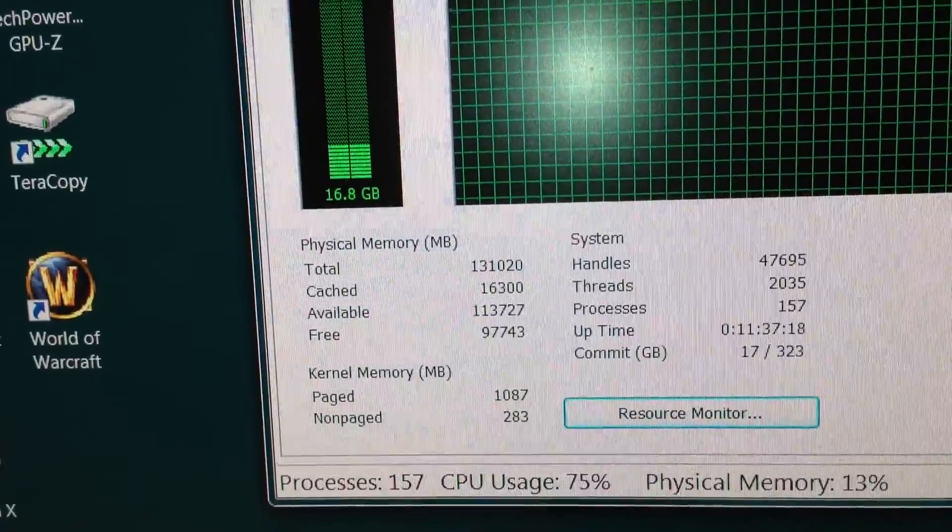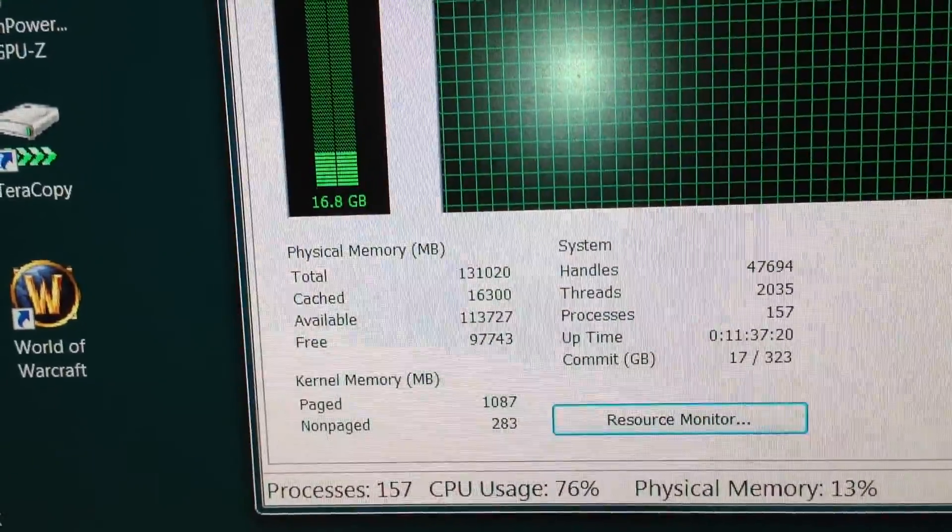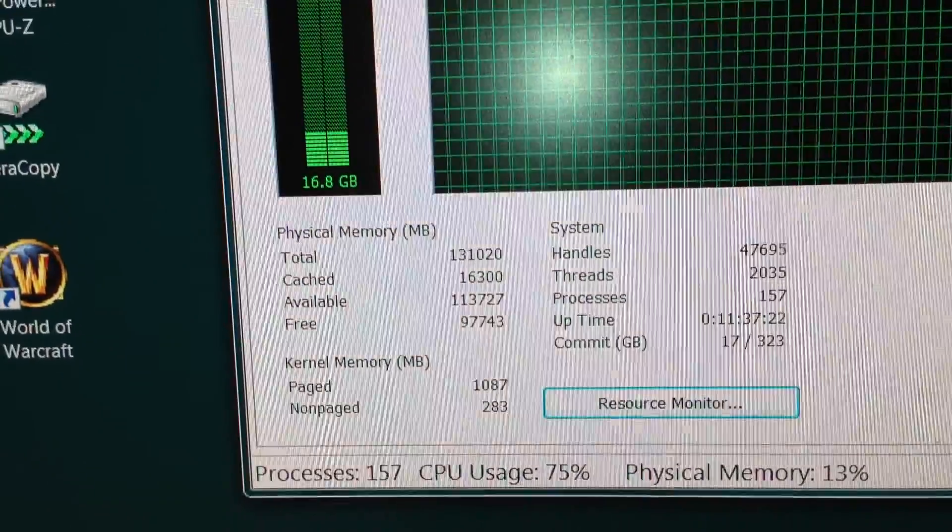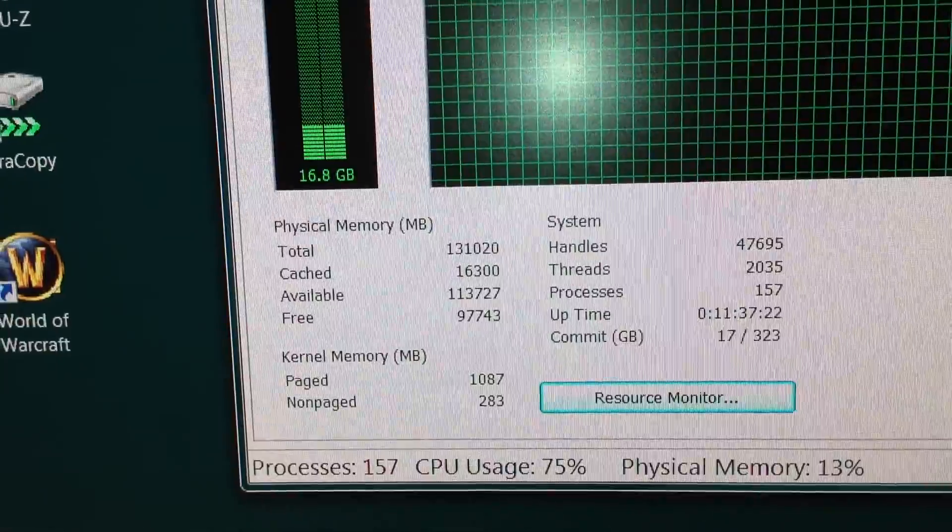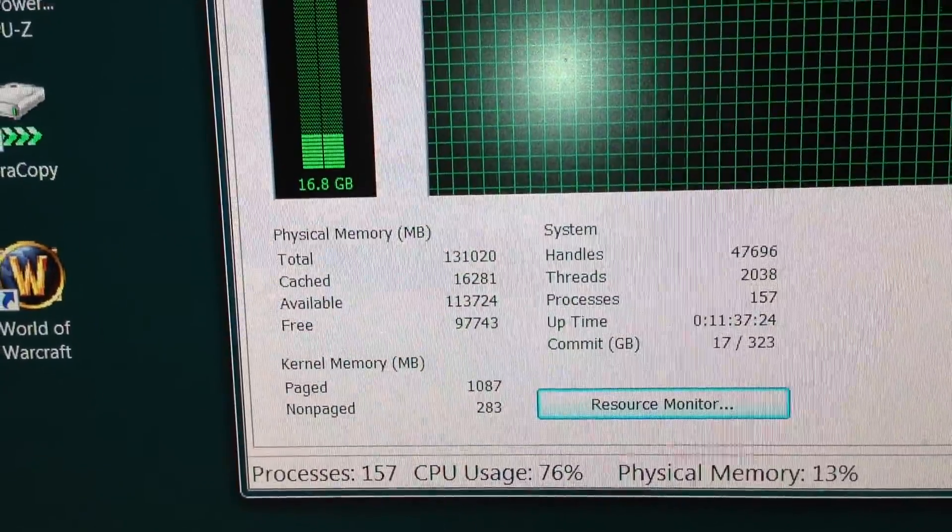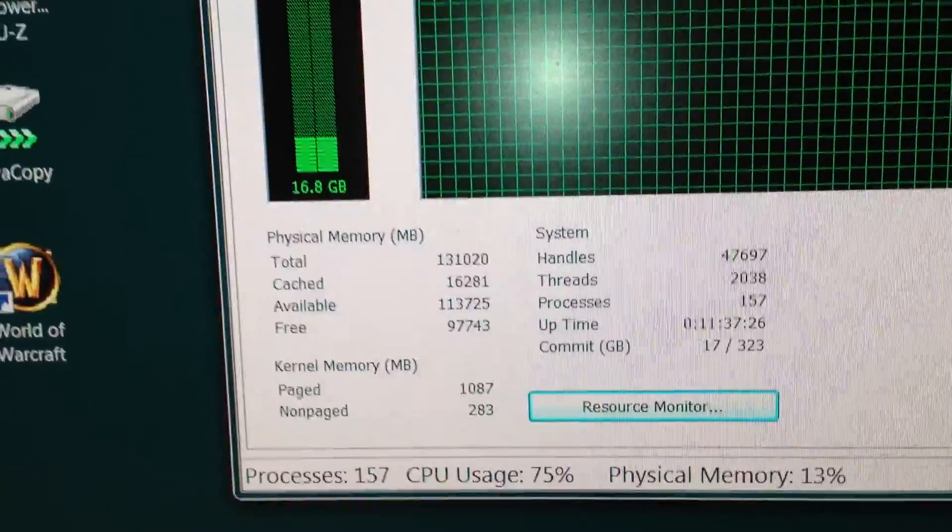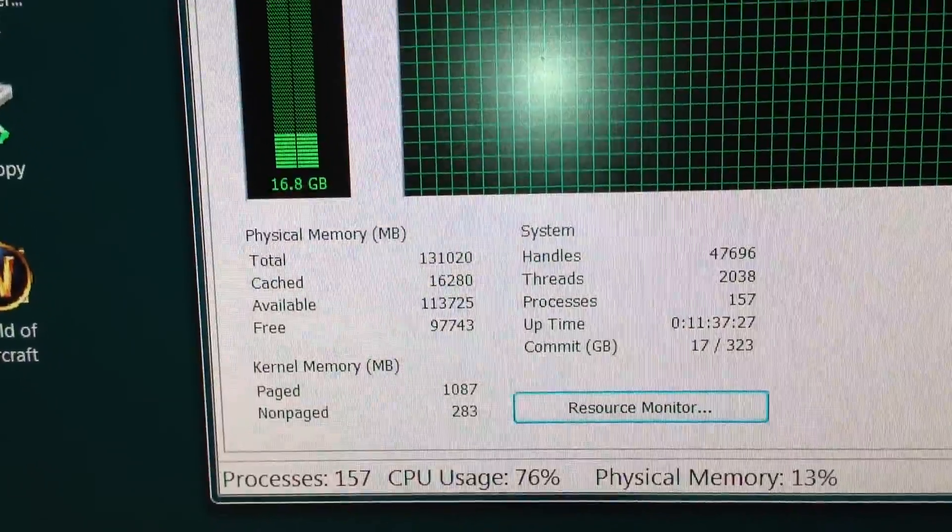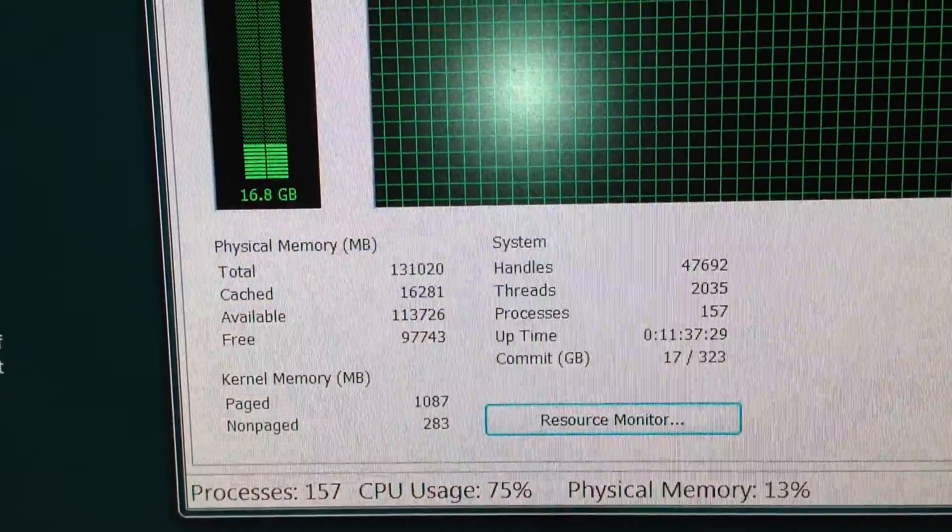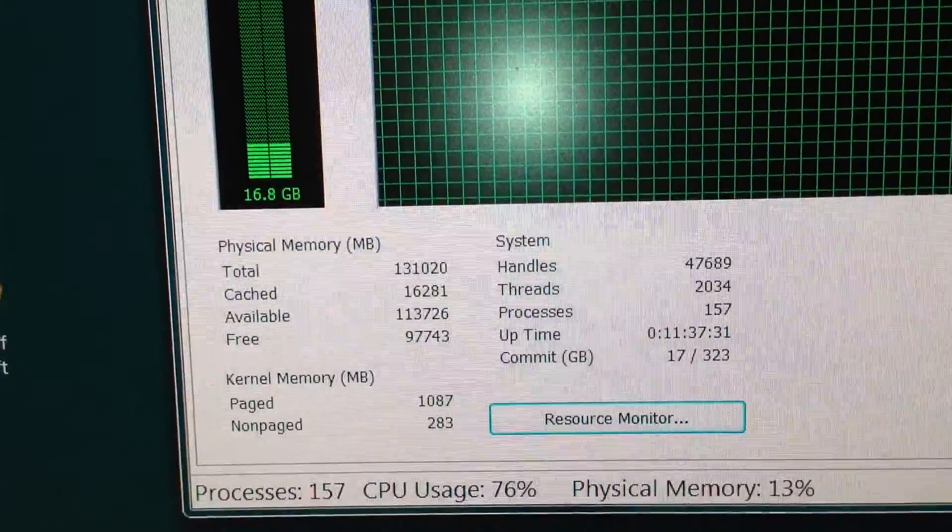Now, it is true that it will accept 64 gigs of non-ECC, ECC unbuffered memory, but 64 gigs is the max you can go. If you use server memory, you can go higher.